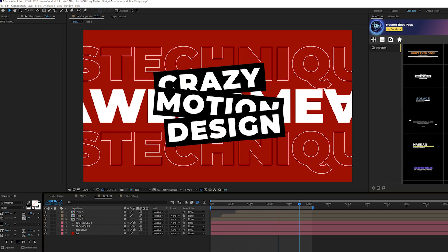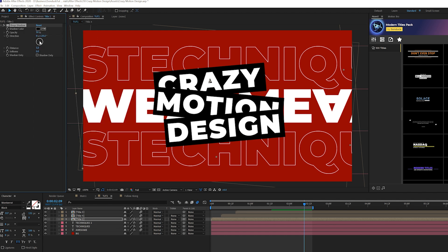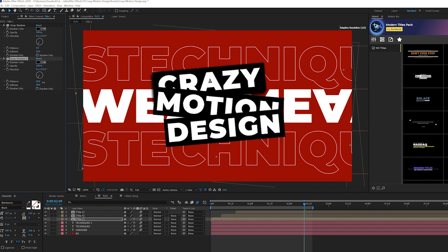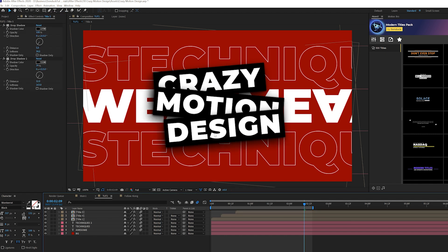All our title animations are done, but there's no depth — we need to separate the main title from the background. Grab a title layer, go to Effect > Perspective > Drop Shadow. Set opacity to 100%, increase softness to about 30, and angle the shadow down to the right. Duplicate that effect, increase the distance to about 30 and softness to about 150, then bring down the opacity slightly. Copy both drop shadows and paste them to the other layers — now the main title is nicely separated from the background.